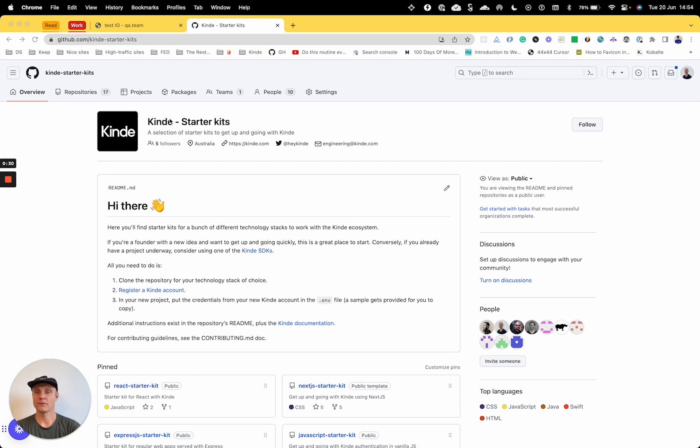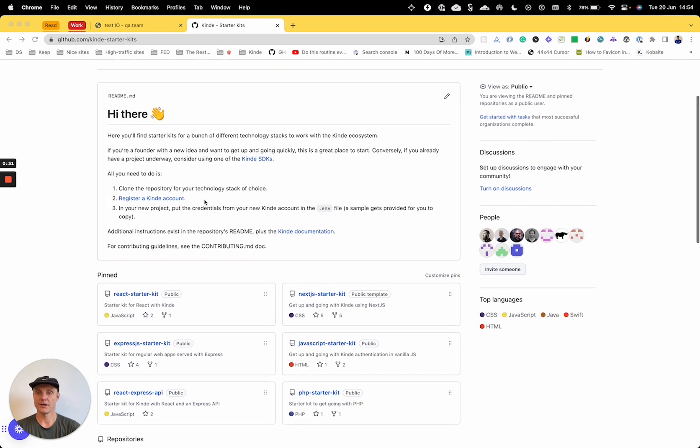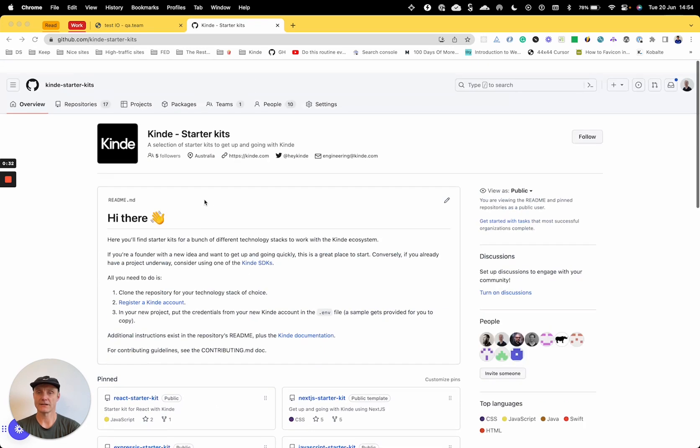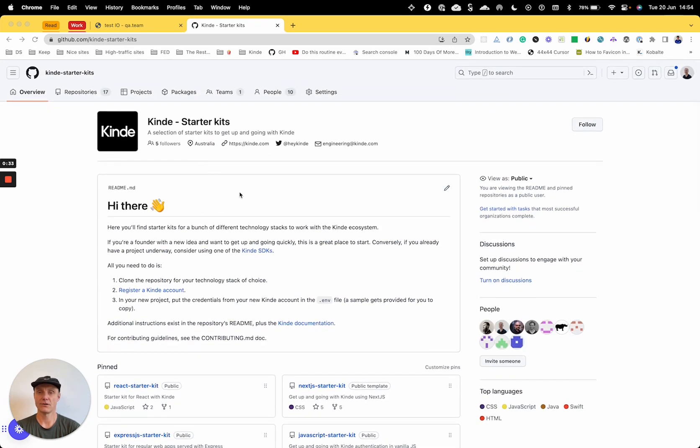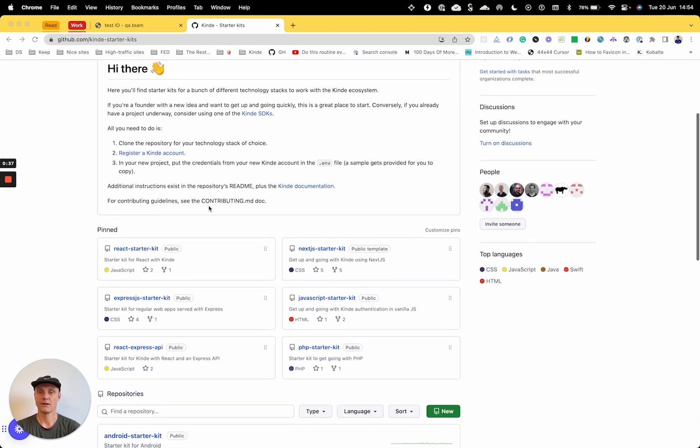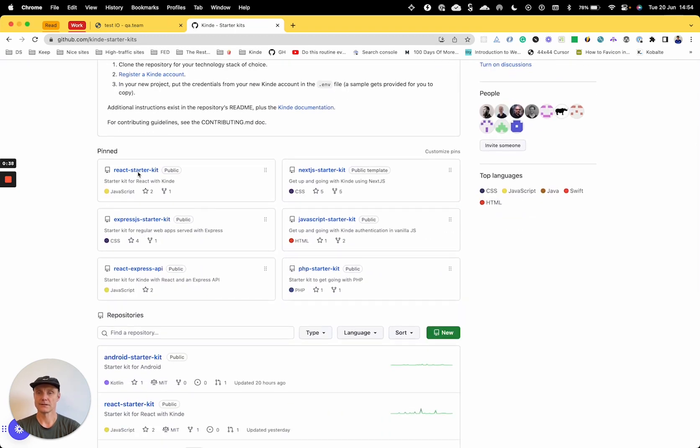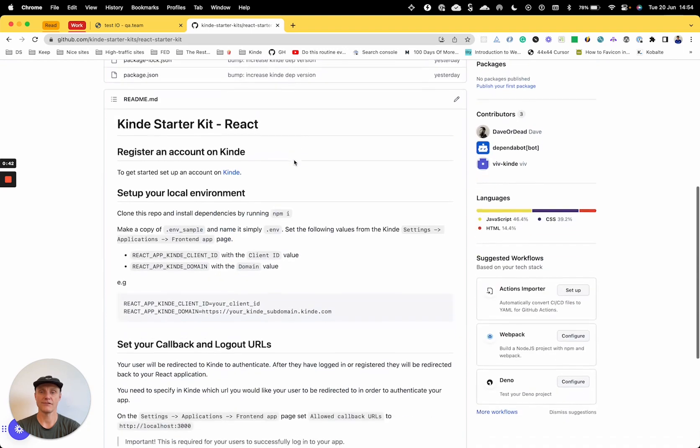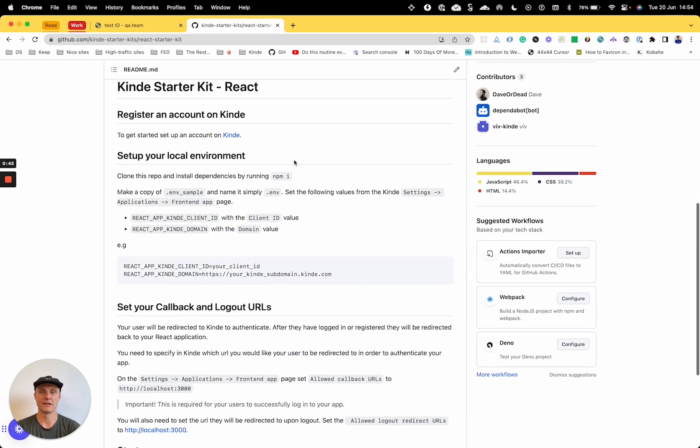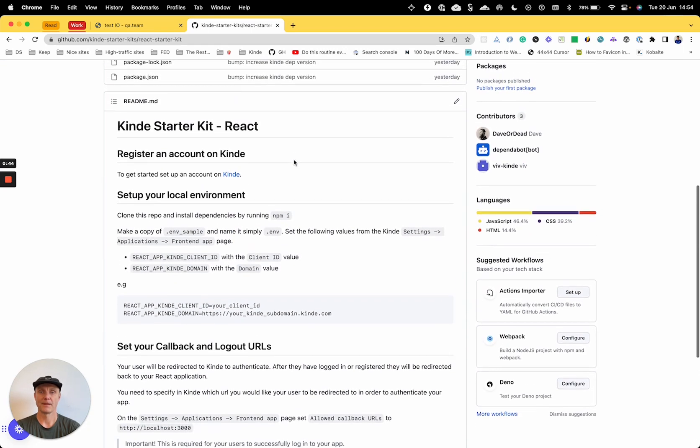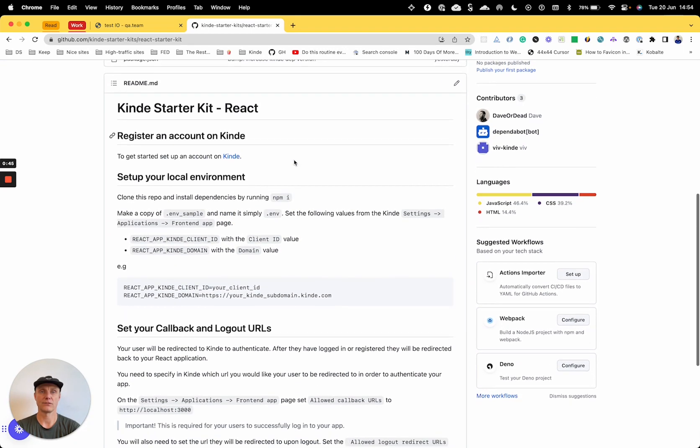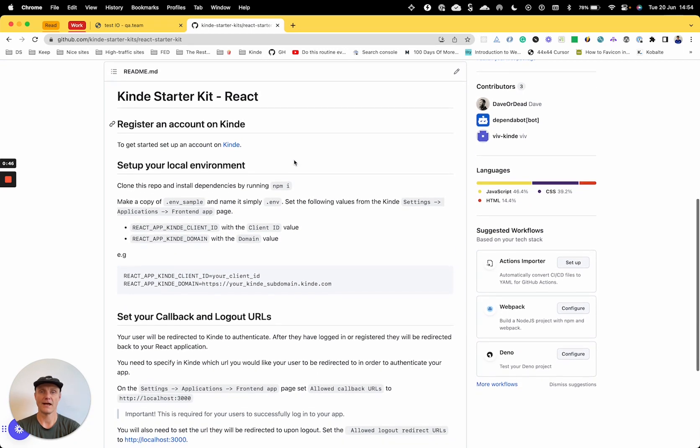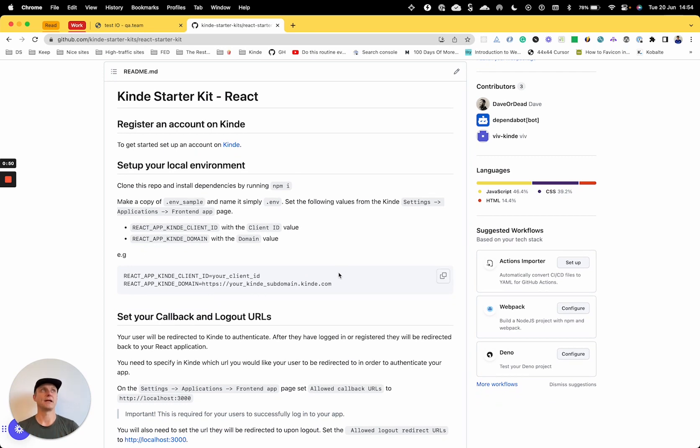So I'm going to go to the React starter kit. All of the starter kits are on GitHub. So let's check out the React starter kit and I'll just go through the README. Hopefully at the end we'll have that app set up with the ability to sign in and sign up via Kinde.